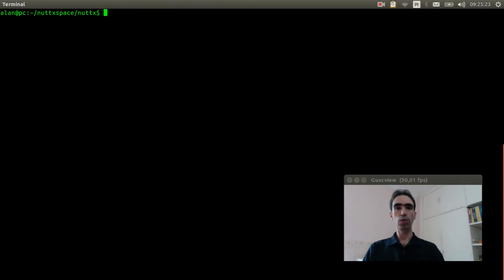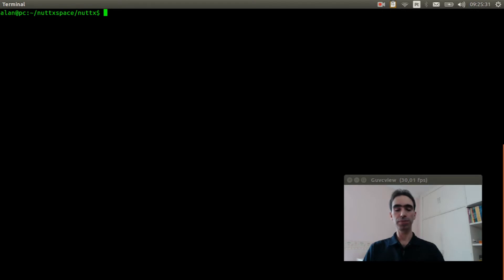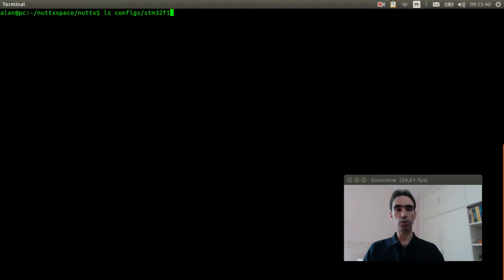Now we need to double check if our board has support to AT24 EEPROM memory. ls configs stm32f103 minimal.